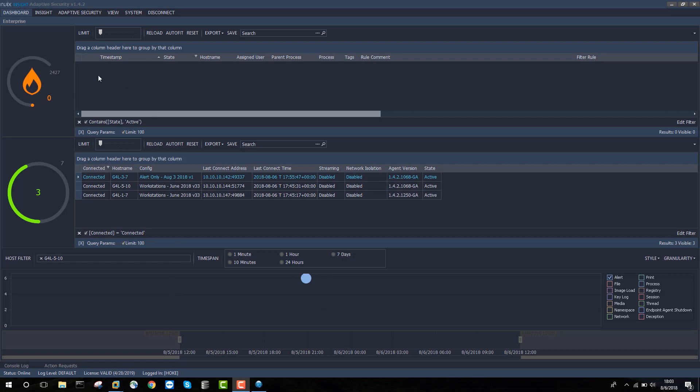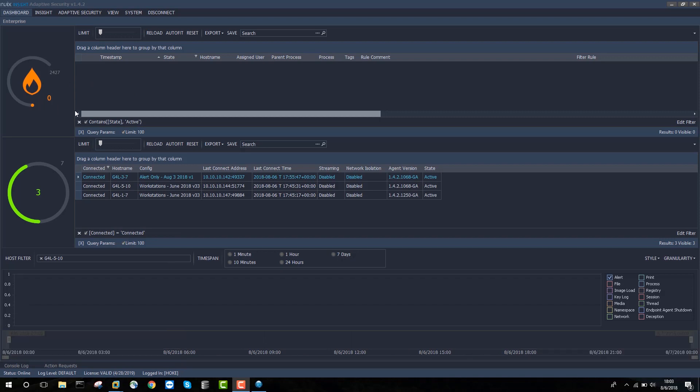What we're looking at here is the enterprise console and adaptive security. At the top, you can see I have my alerts pane. At the moment, there's no active alerts. And then I have three endpoints, Windows machines that are connected to the server at the moment. That's what the green three indicates. And these endpoints are streaming data back to my server, which gives me the ability to detect malicious, potentially malicious behavior in real time.